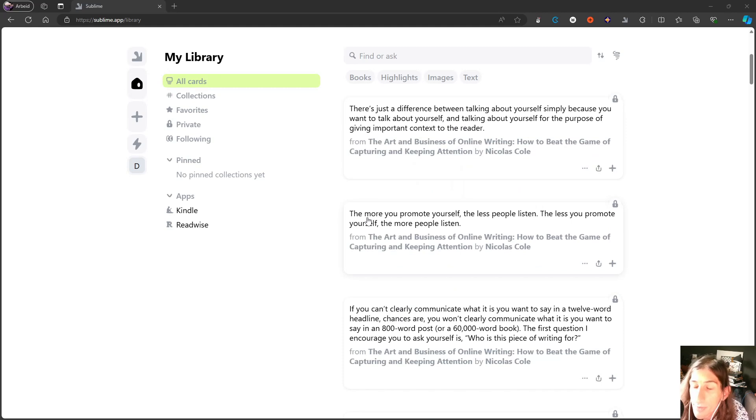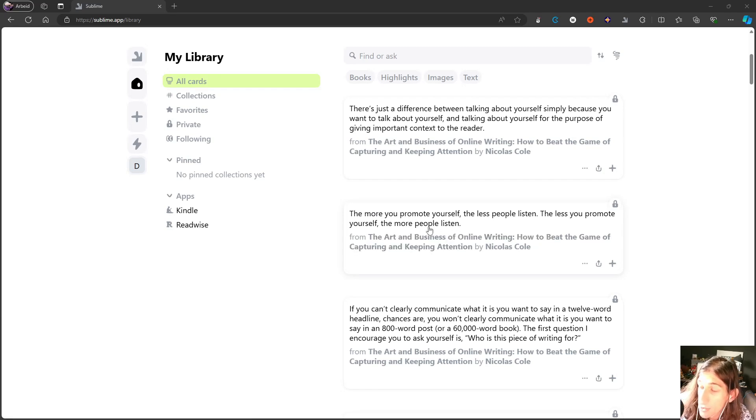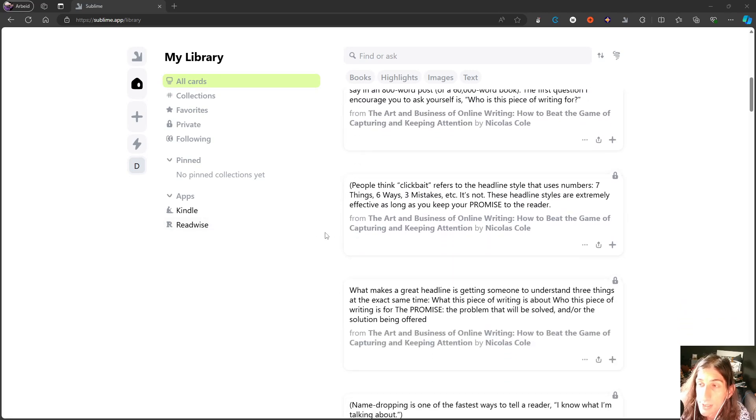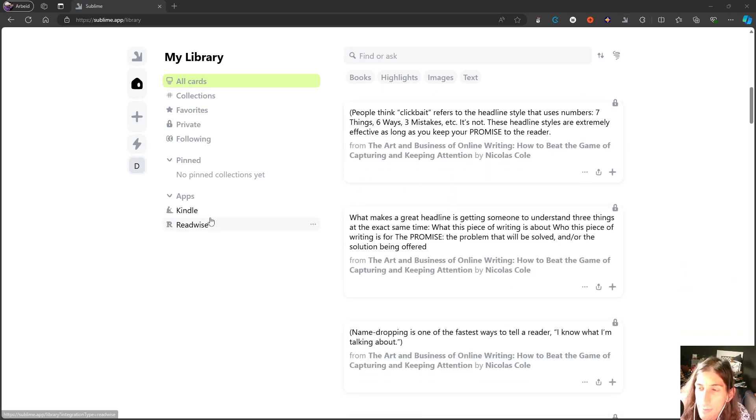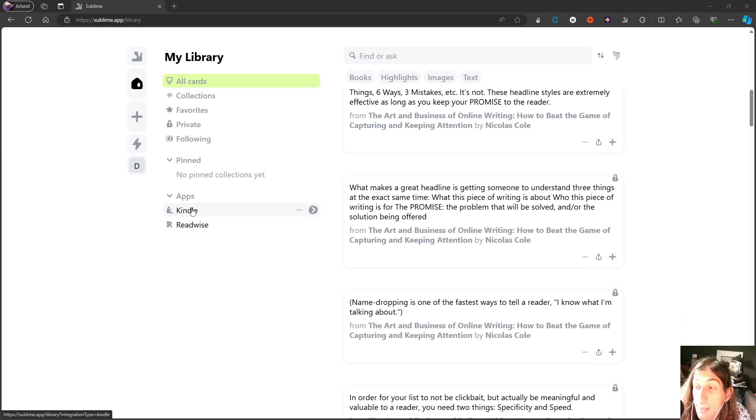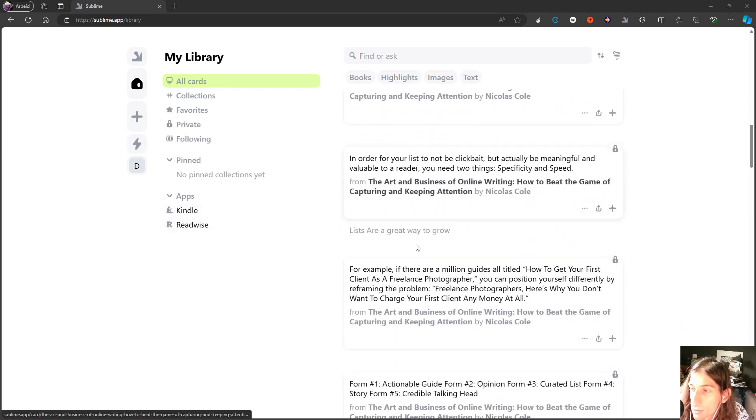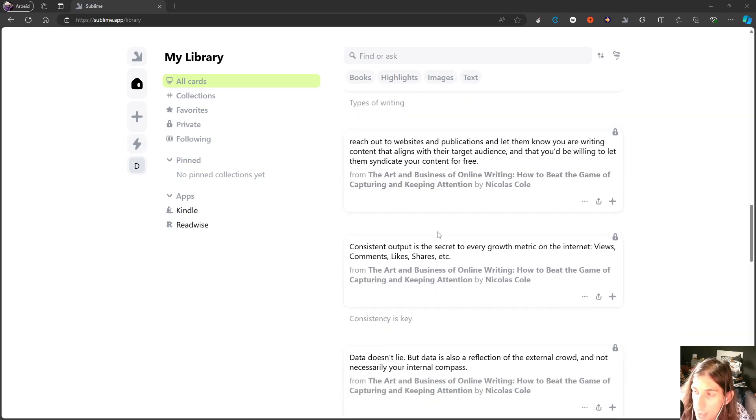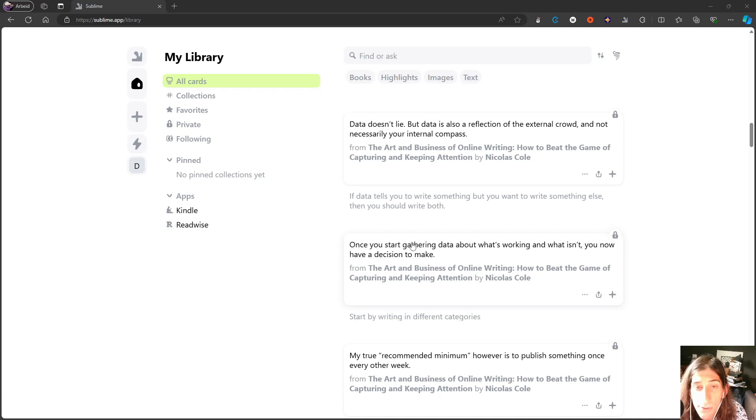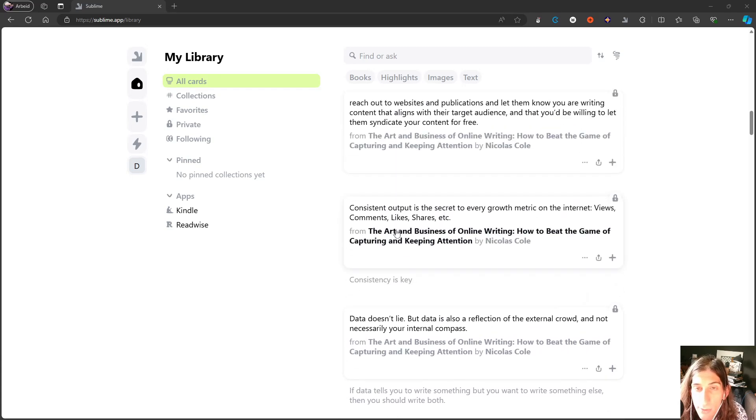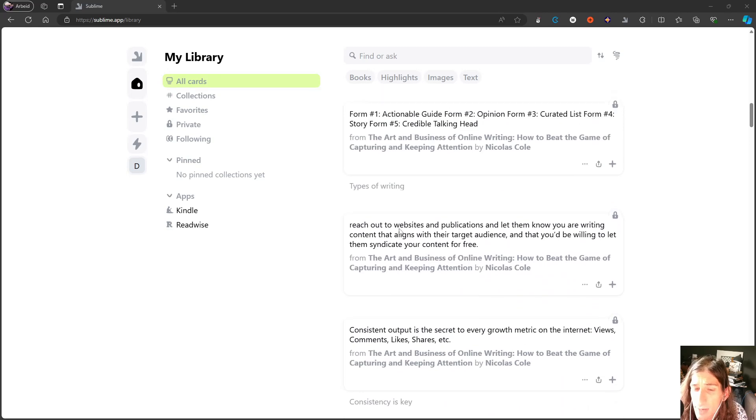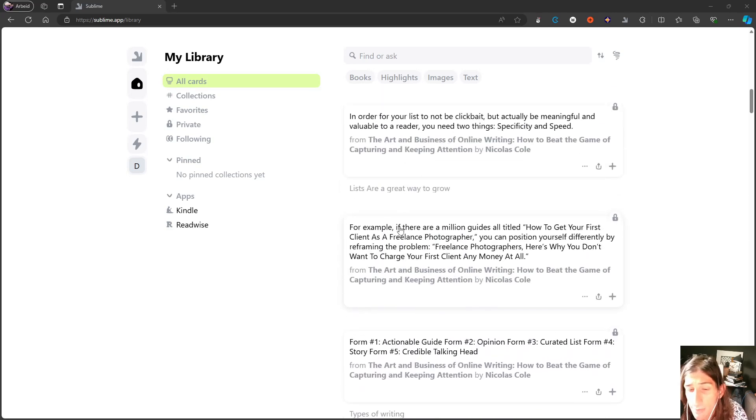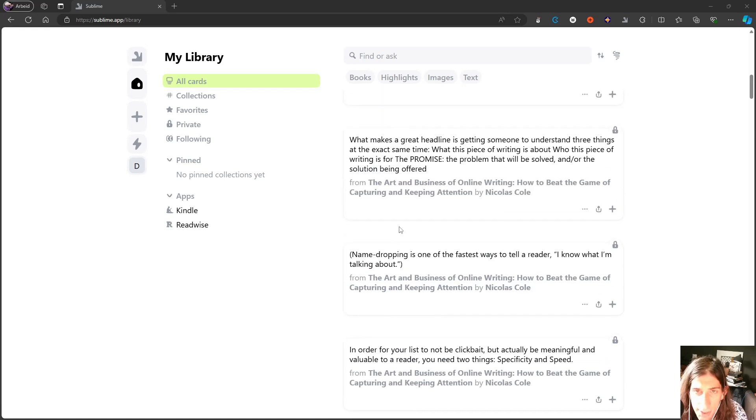So every idea here is cards. Everything you write inside of the application is written inside of these cards. They have a Kindle integration that allows you to import your Kindle highlights like I've done here, but in addition to these cards you also have collections. So you have both collections and you have cards, and one card can live in multiple collections.